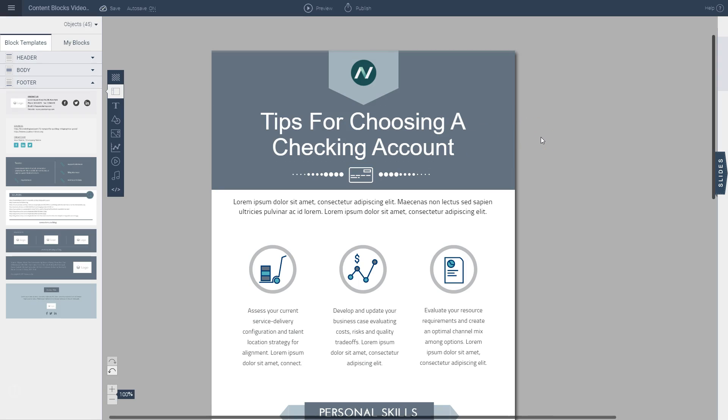Next what I want to do is customize this with my own text. To do that, I can either copy and paste text that I have from another file or I can insert it manually. In this case I already have my text in a Google Doc, so I'm going to go to that Google Doc and simply copy and paste.